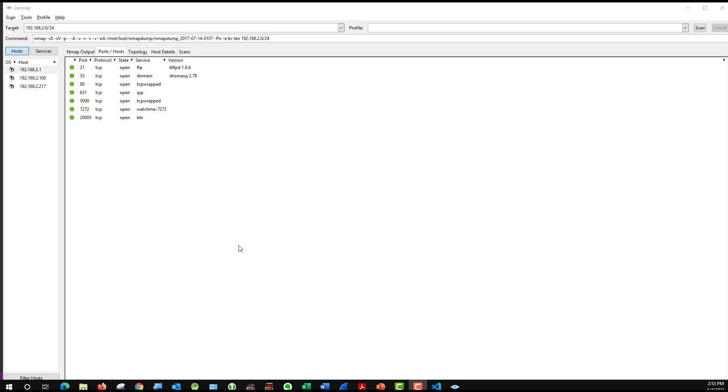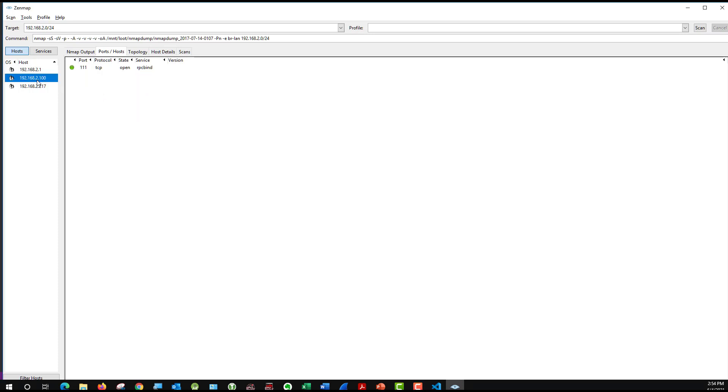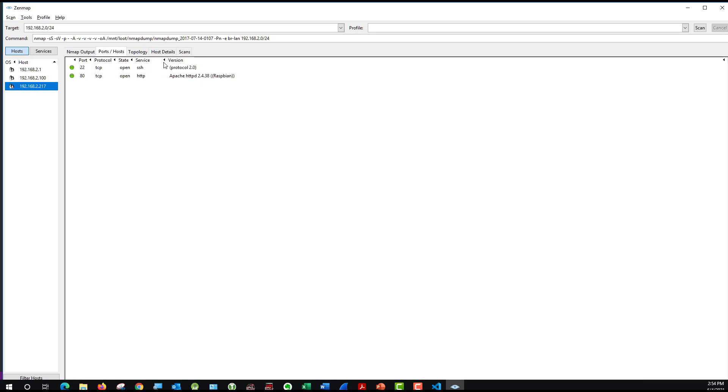All right. So now I have taken that scan and I have opened it into Zenmap. You can see here at the top, I've got the correct target. Here is the line of code that I used to look at it. I can see on the left side the three hosts and I can see 2.1. Here are my open ports on it and it has quite a few but that is the router so we would expect that. 2.100 is the Toshiba laptop. It's only showing one port open, 1111.